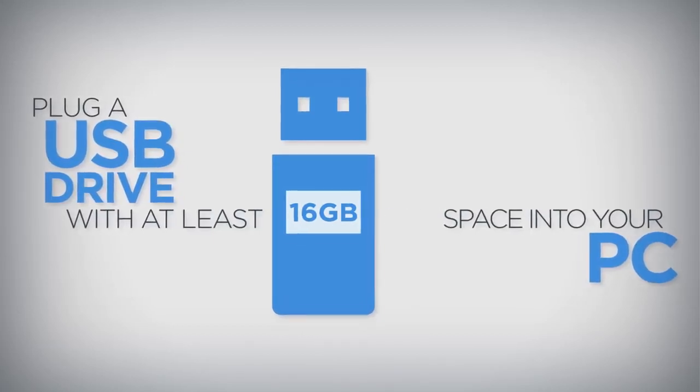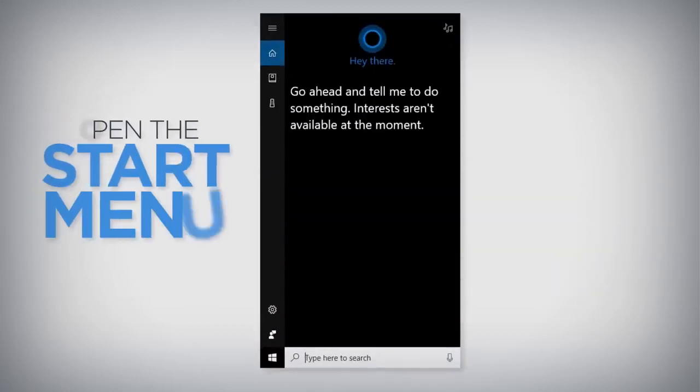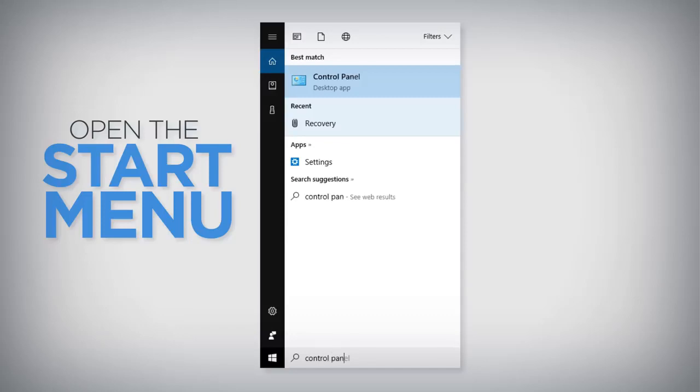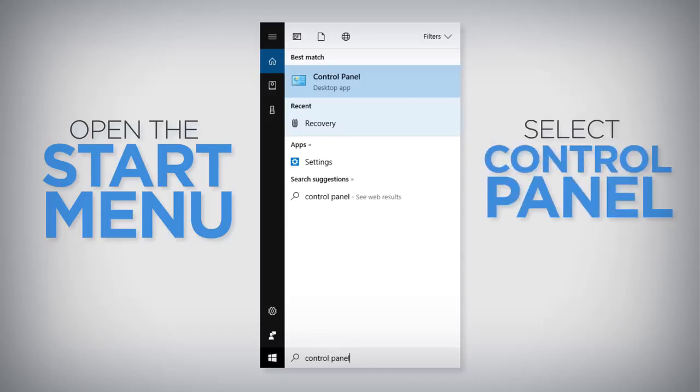Once the USB drive is connected, open the Start menu, type Control Panel, and select Control Panel from the results.